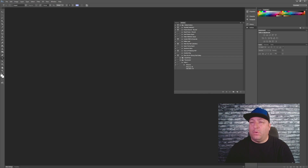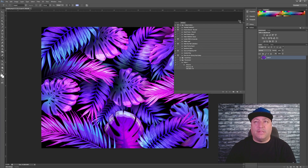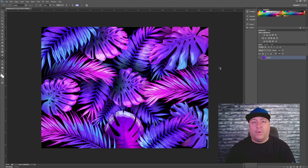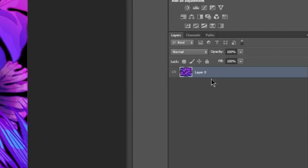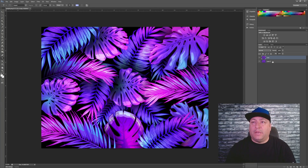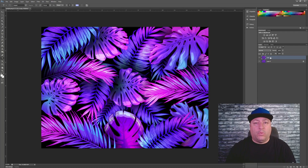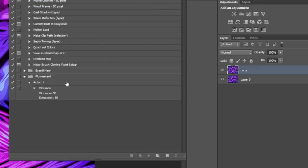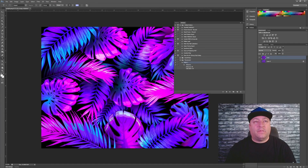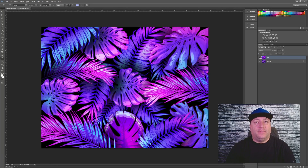For those who want to protect their image and not convert the original, put your image in your program. Most might look at this and say it already looks neon, and for the most part the colors are pretty vibrant, but we can take it further. Create a duplicate layer and name it 'copy.' Take your original layer and lock it so we're only working with the copy. Then click on Actions, click Action 1 under your fluorescent folder, and click the play button — it now converts this image to a full-on neon image.